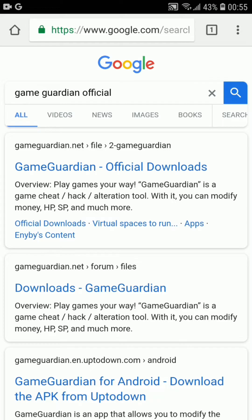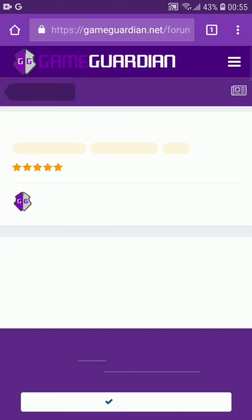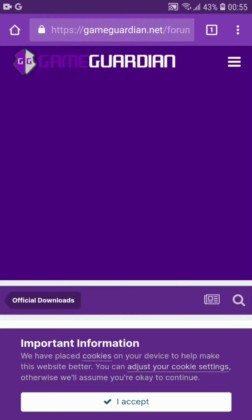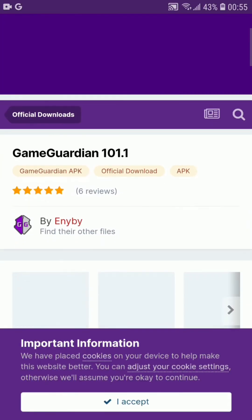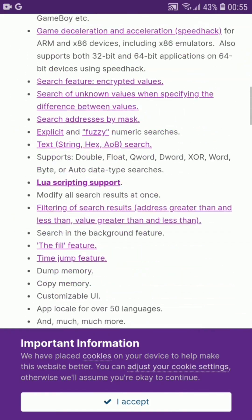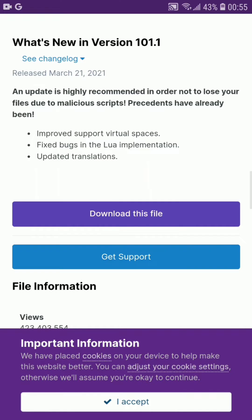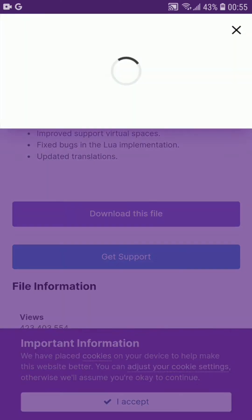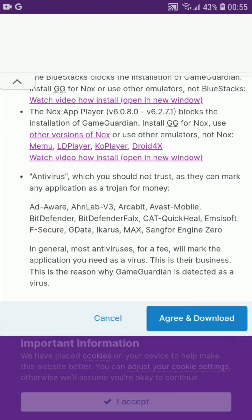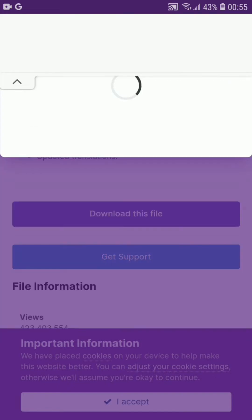Once you search for it, you will see different results. From all these results, go with the first link. Once you click on it, you will get to the Game Guardian website. Scroll down to the bottom of the page and you will see the option 'Download this file'. Click on it, and after the processing is done it will show you an option — click on 'Agree and Download'.